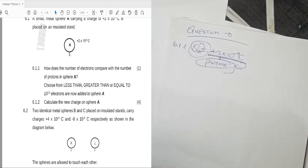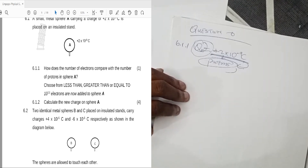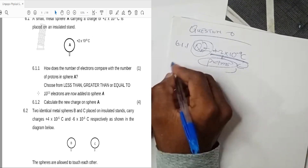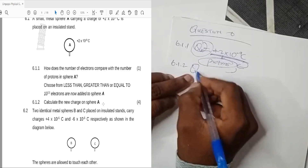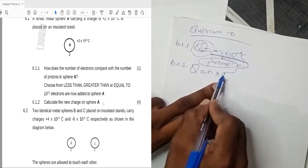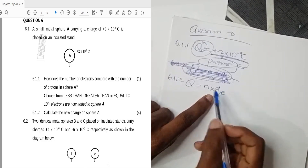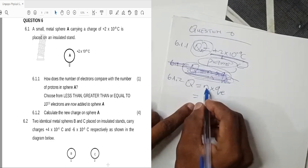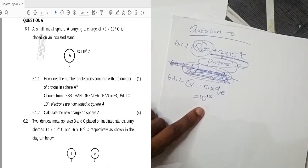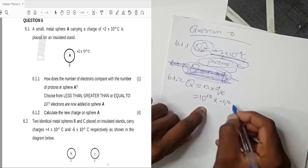For question 6.1.2, we are told that 10¹³ electrons are now added to sphere A. We need to calculate the new charge on sphere A. The formula is: new charge equals number of electrons times the charge of one electron. We have 10¹³ electrons multiplied by the charge per electron, which is negative 1.6×10⁻¹⁹ coulombs.